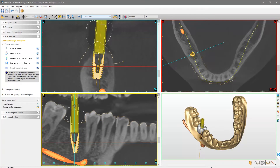To rotate the implant, position the mouse cursor on top of one of the two rotate icons that appear over the implant shoulder or below the implant apex. When using the former, the implant will rotate relative to the apex of the implant. If using the latter, the implant will rotate relative to the shoulder of the implant. Click and hold the left mouse button and move the mouse to rotate the implant.